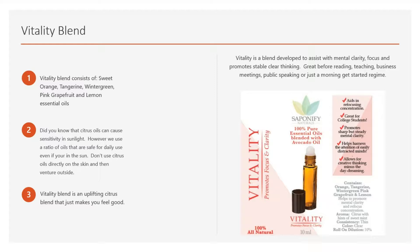This blend is Vitality. Vitality was developed to help with mental clarity, focus, and it promotes clear and stable thinking. It's great for people who have to read or teach, good to roll on before going into a business meeting or speaking in public. It's a great pick-me-up in the morning — almost like a substitute for coffee or other stimulants. We have another blend that's great in that same way too, which we'll be talking about.